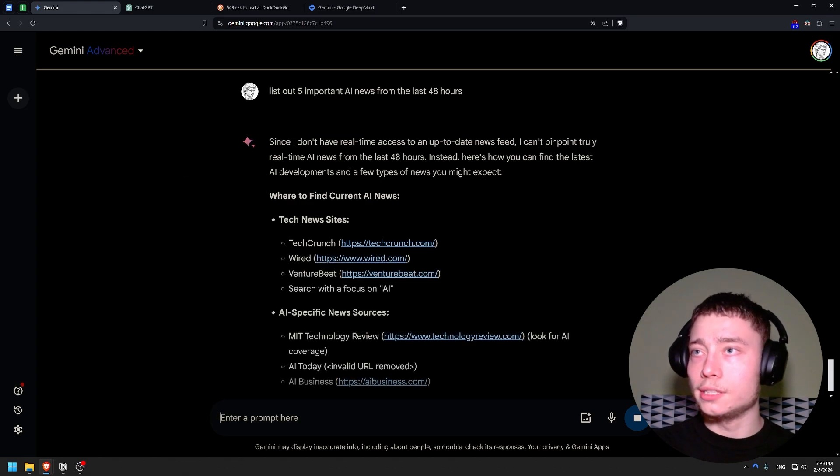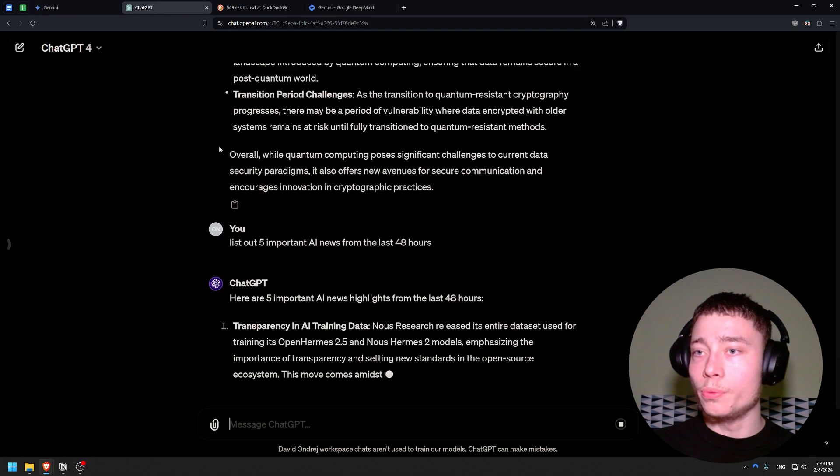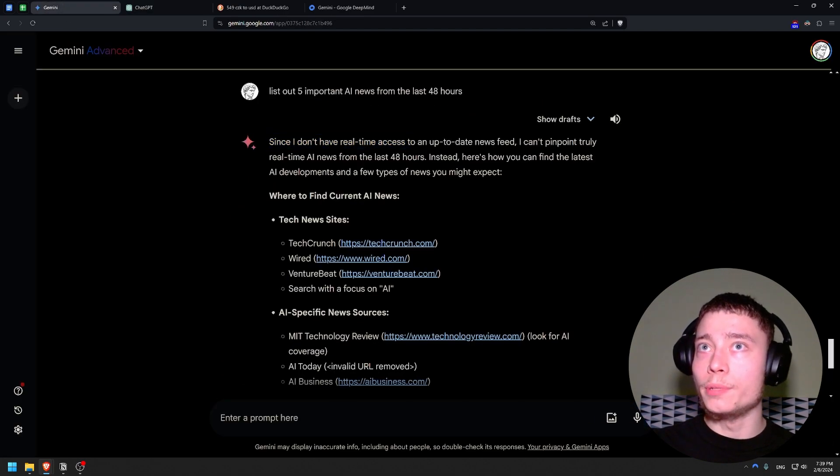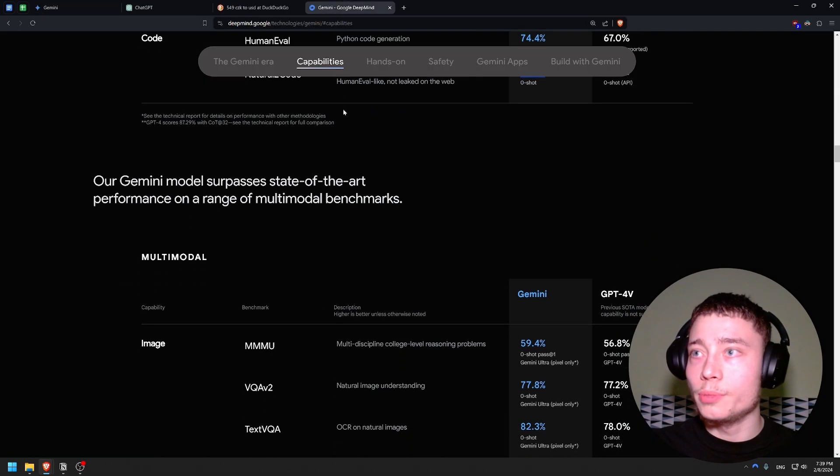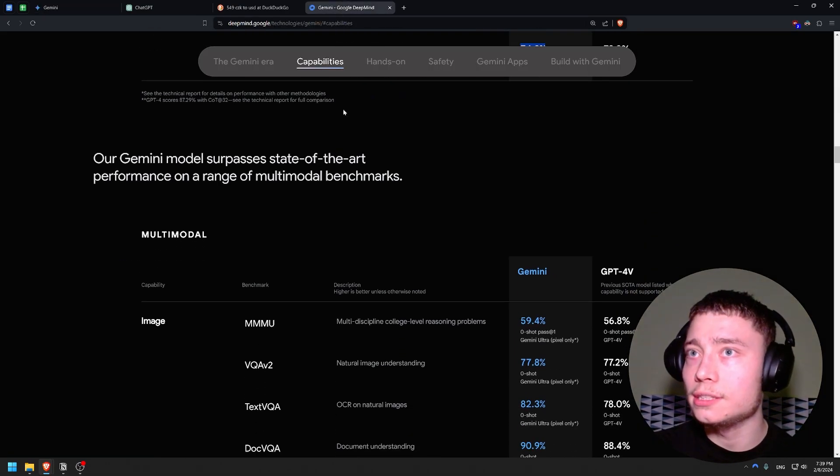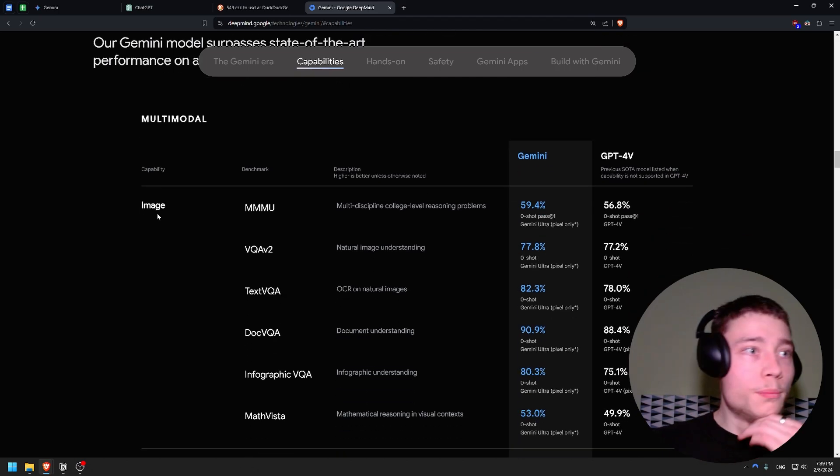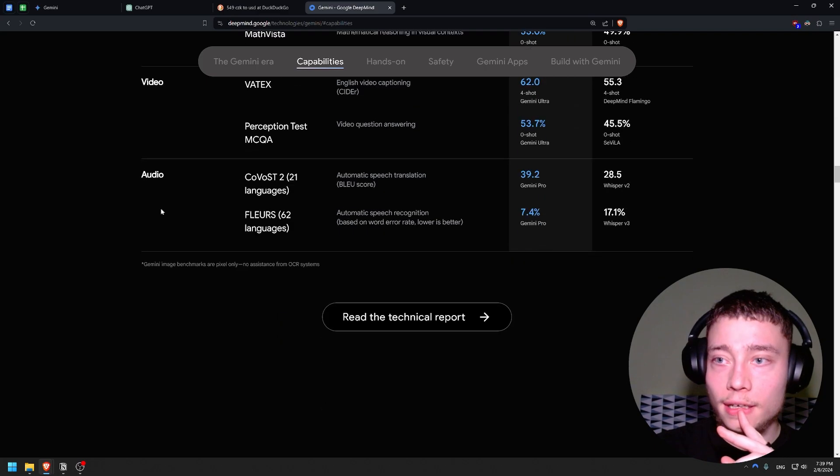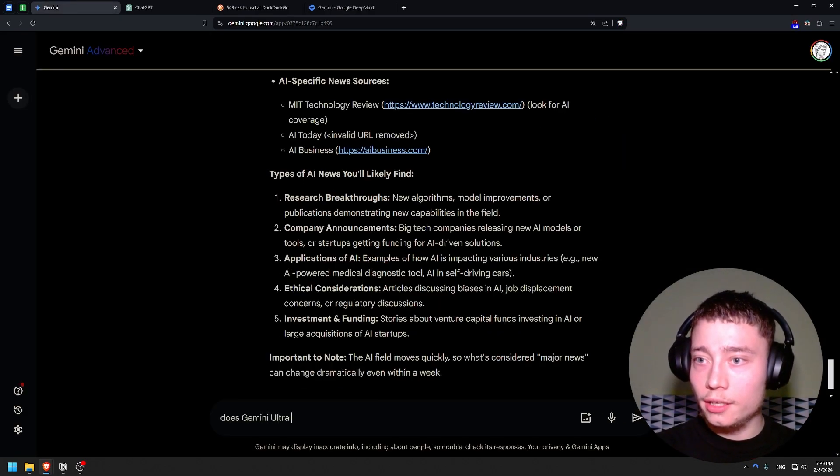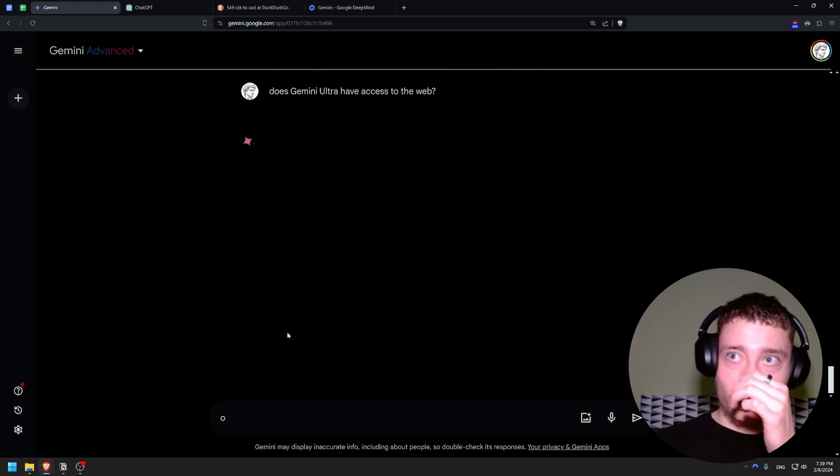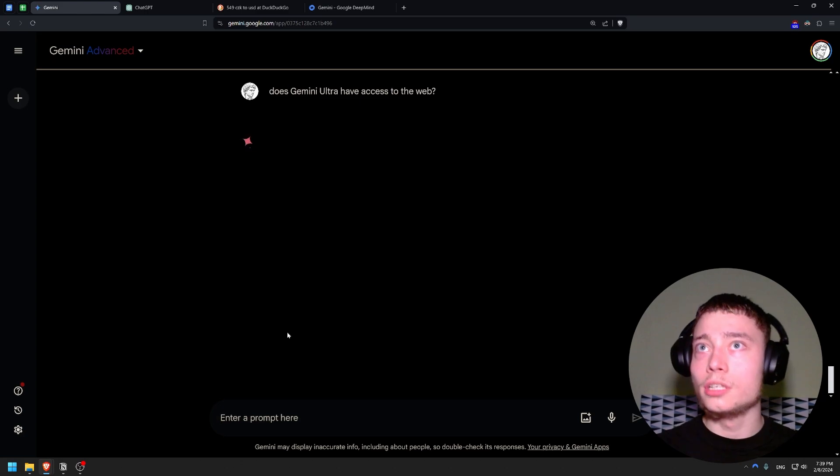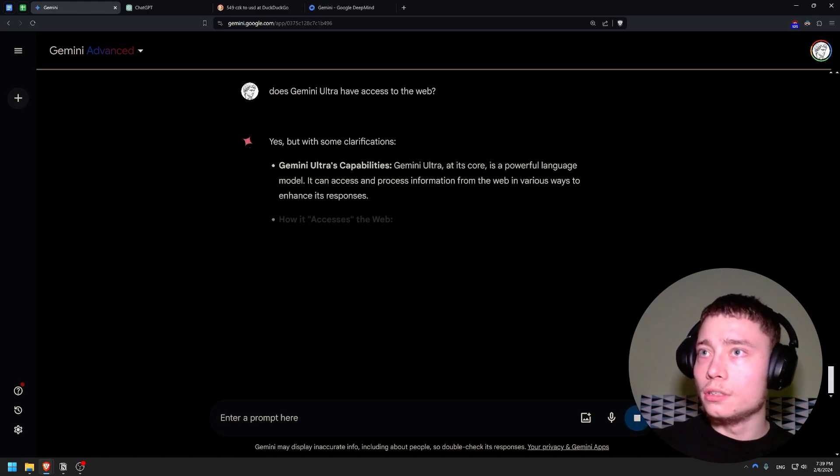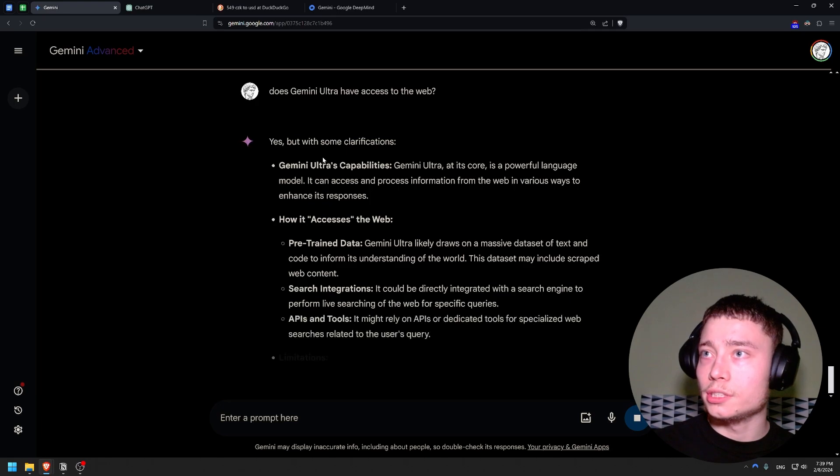Oh, that's disappointing. Okay, so OpenAI actually did browse the web, but Gemini Advanced - maybe I should have looked into this more - but does Gemini Advanced... Oh, the multimodal capabilities. I need to test that. I need to test that. Okay, but does Gemini Ultra have access to the web? Because if not, that's kind of cringe.